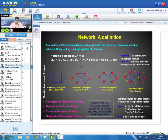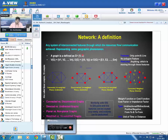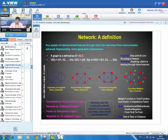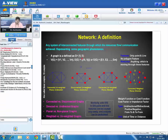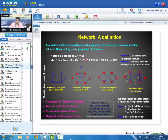In graph theory, a graph can be defined as a set of vertices V and a set of edges E. V is a set of vertices, not a single vertex. Similarly, E is a set of edges, not a single edge. A network is a collection of nodes and edges, or arcs, or line features.